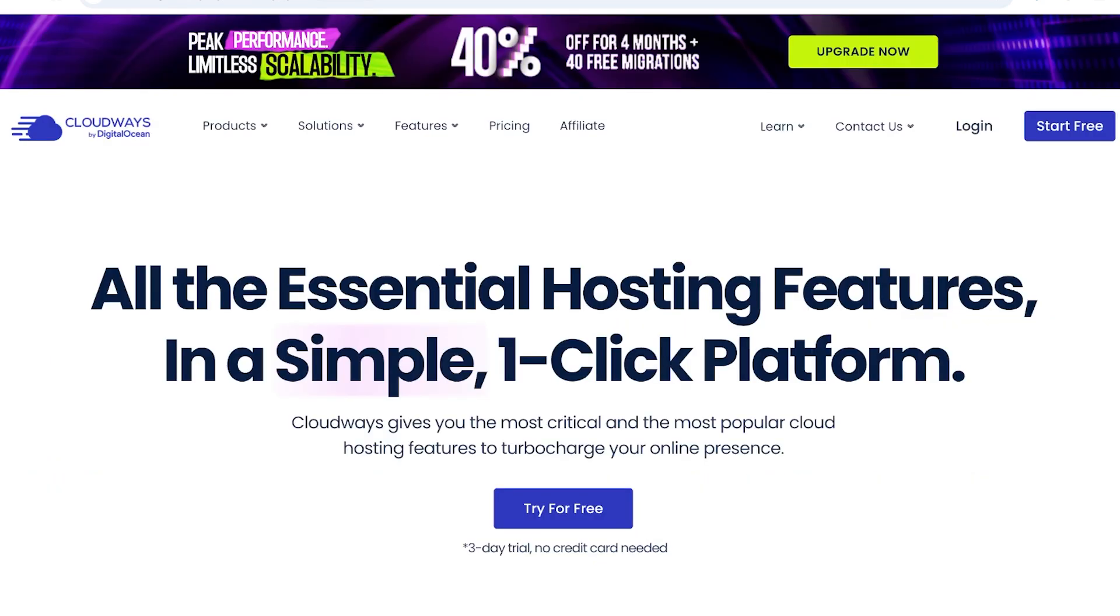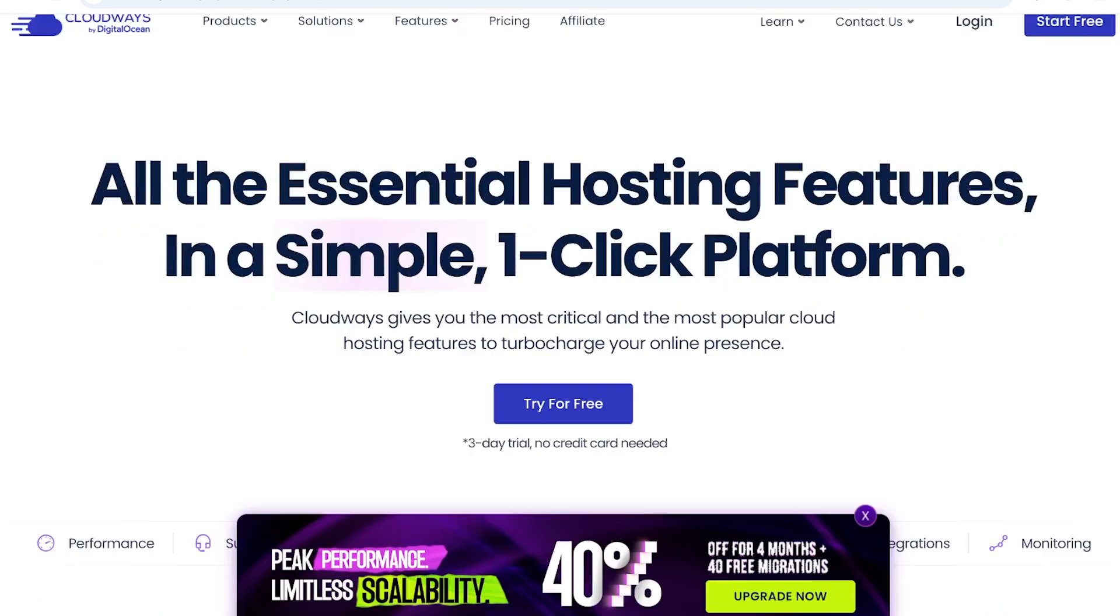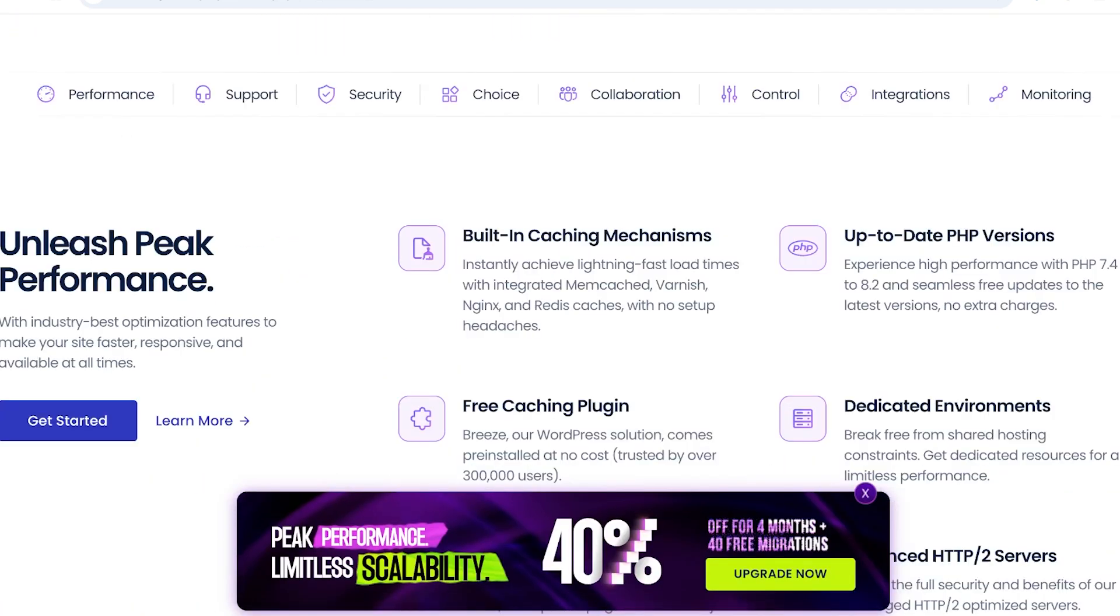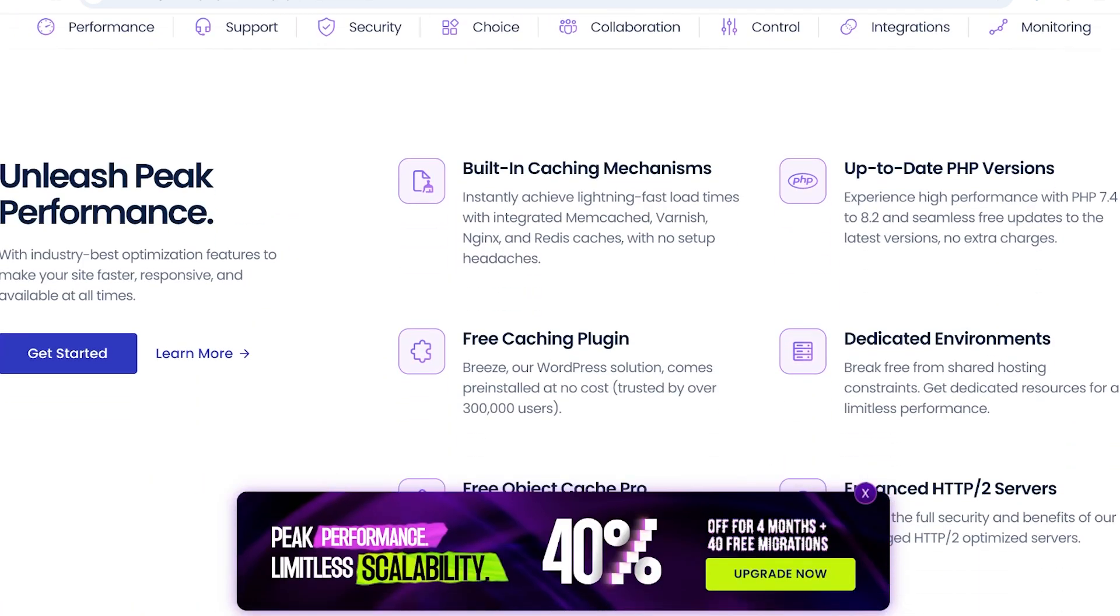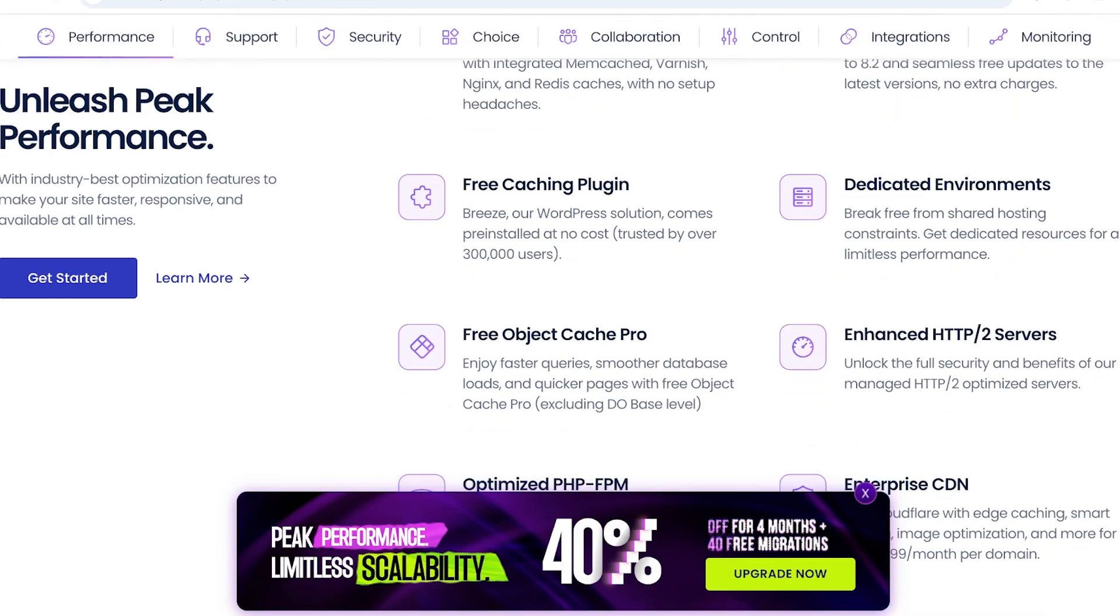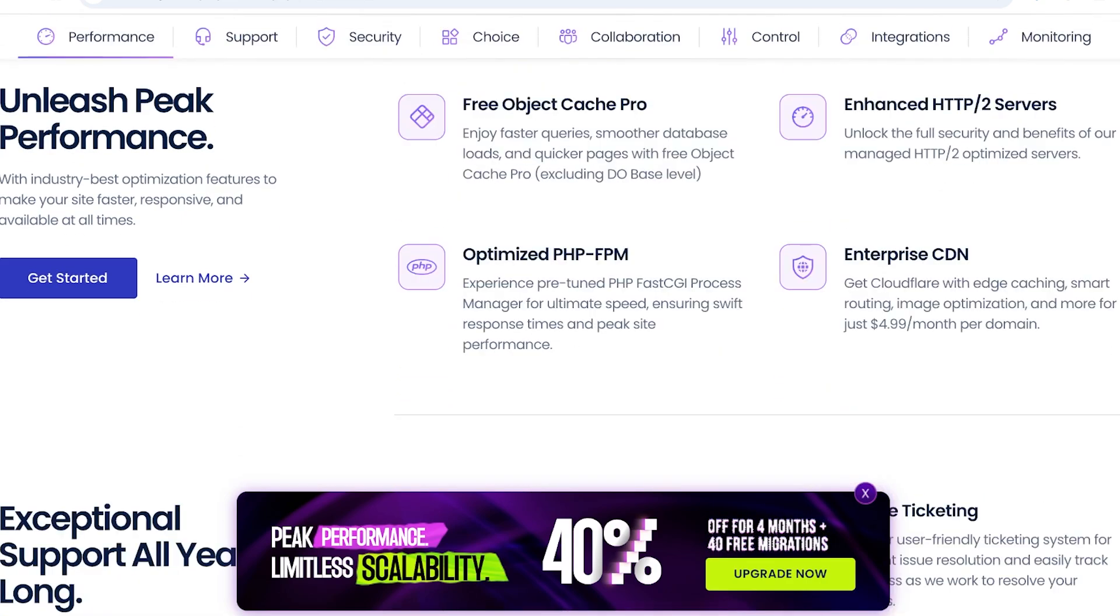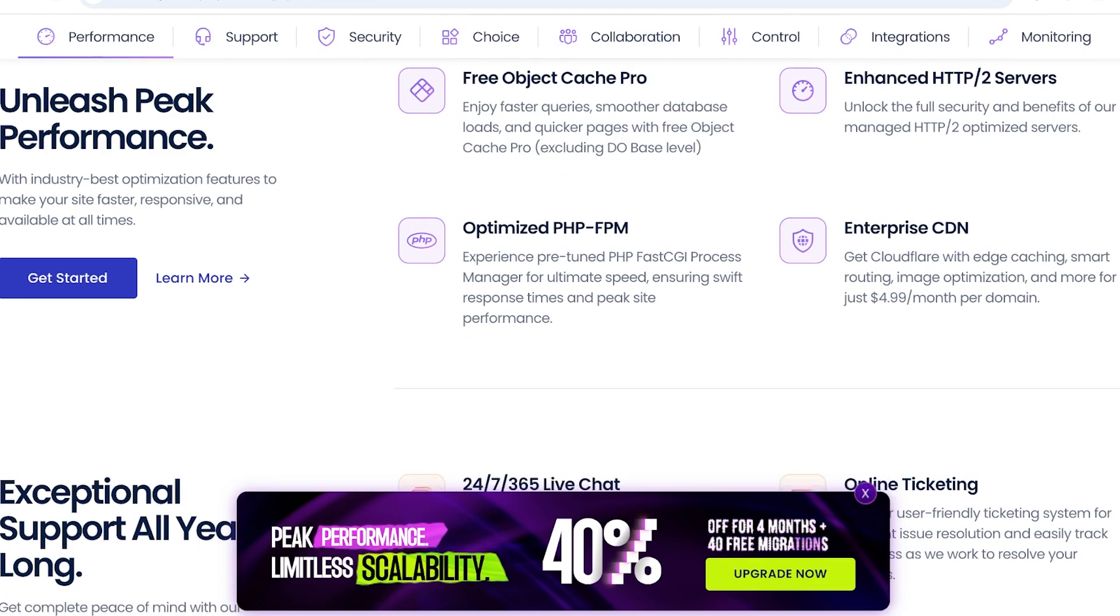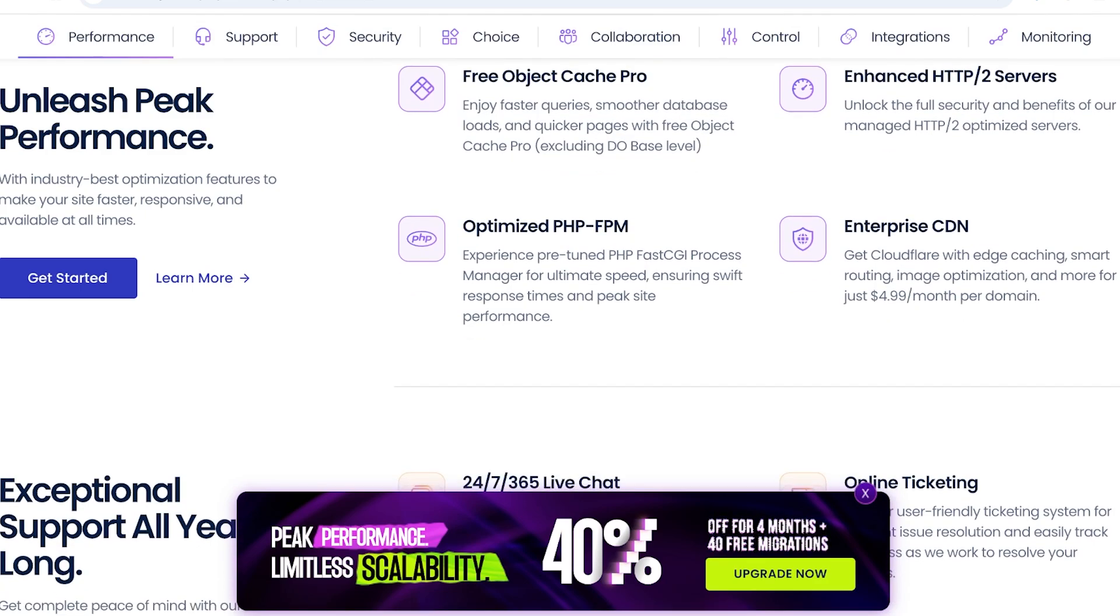Additionally, Cloudways is a one-click platform. So, they also have up-to-date PHP versions, dedicated environments, as well as free caching plugins and built-in caching mechanisms. They also have enhanced HTTP, as well as enterprise CDN and optimized PHP, where you can see the fast CGI process manager for ultimate speed, ensuring amazing response times and making sure that your site has peak performance.